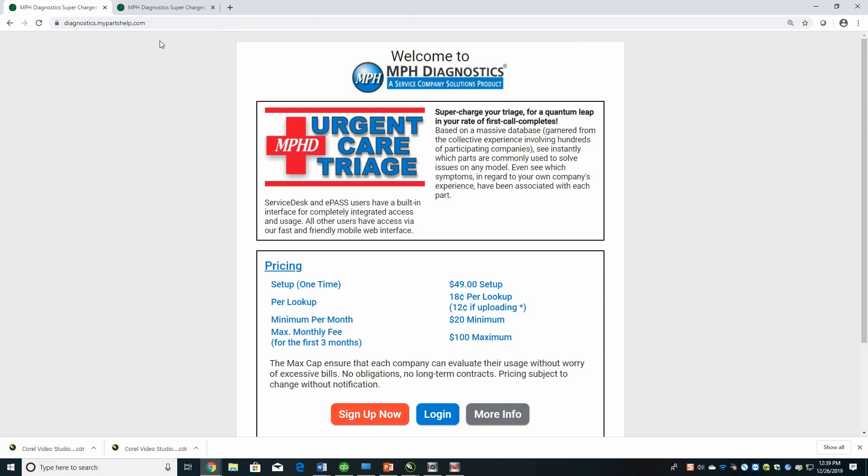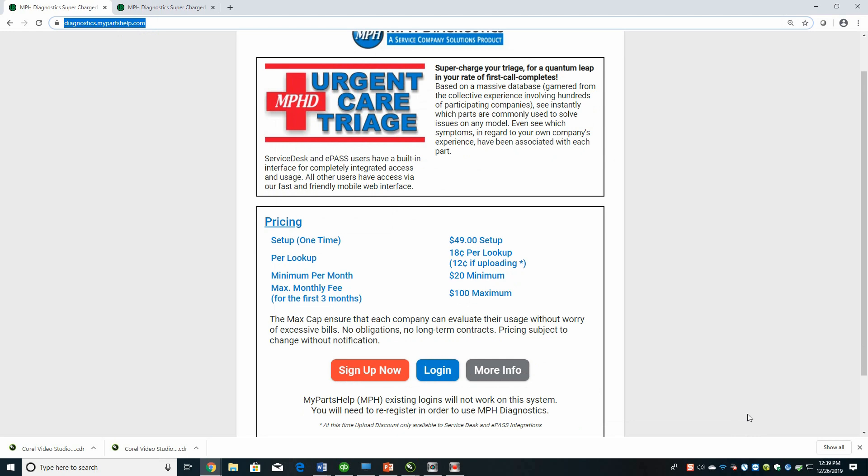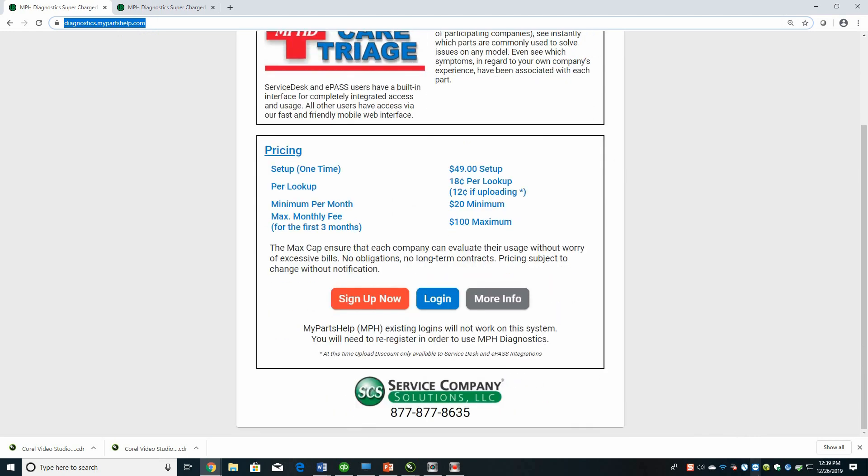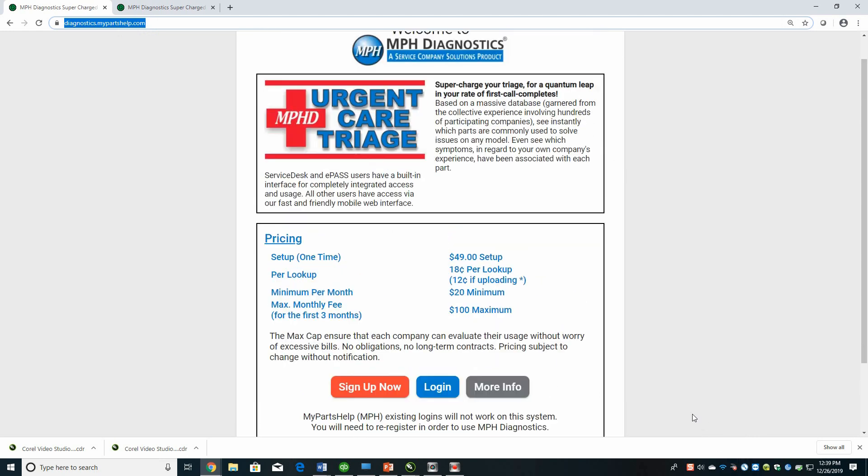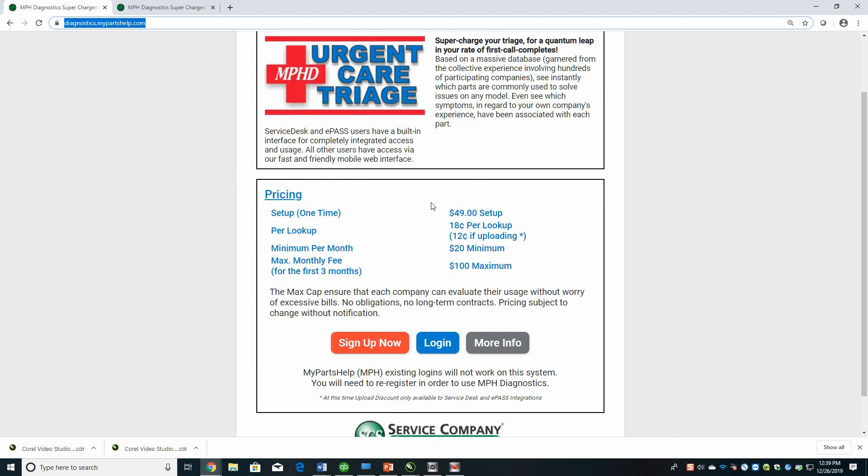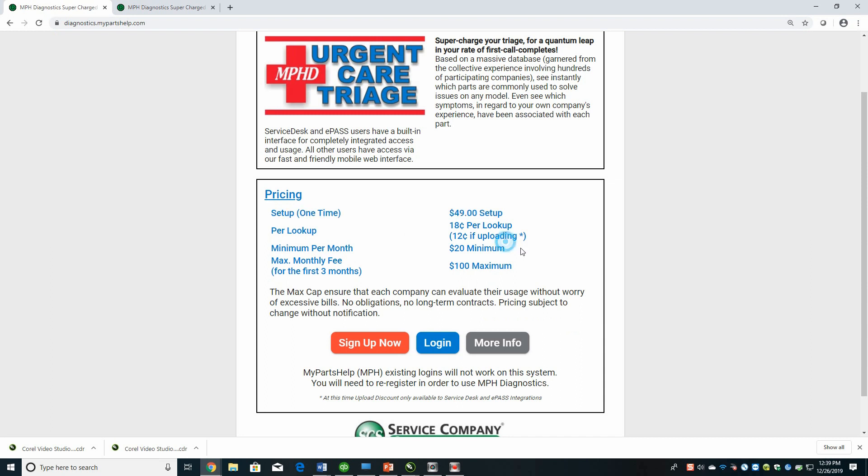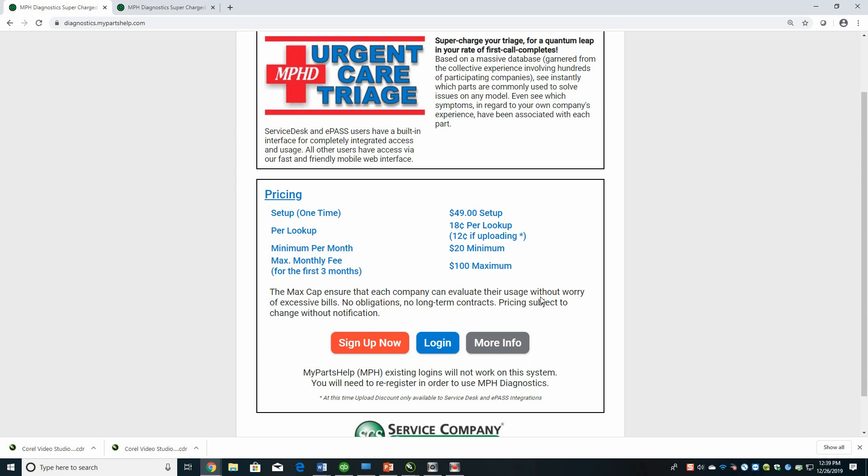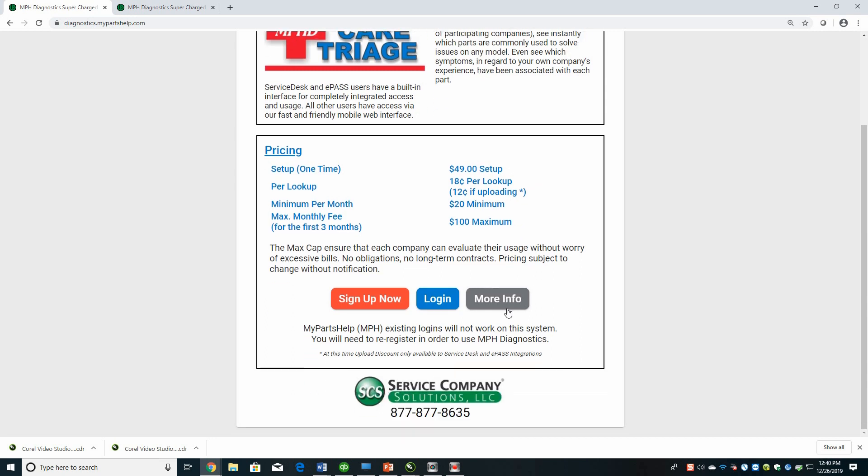So when you go to diagnostics.mypartshelp.com, you come to this page. This is kind of our homepage or opening screen. Right up front, we want to make sure that you can see the pricing. We're not trying to hide anything with this product. There's a one-time setup charge of $49. It's 18 cents per lookup. If you are contributing or uploading through service desk or e-pass, and currently that's the only two processes that you can do that, it drops down to 12 cents. We have a minimum per month of $20, and we have a maximum for the first three months. So for the first three months of usage, the maximum is $100. After that, it's going to be whatever you actually use, but you'll have a really good idea after three months of how much you're going to use it.